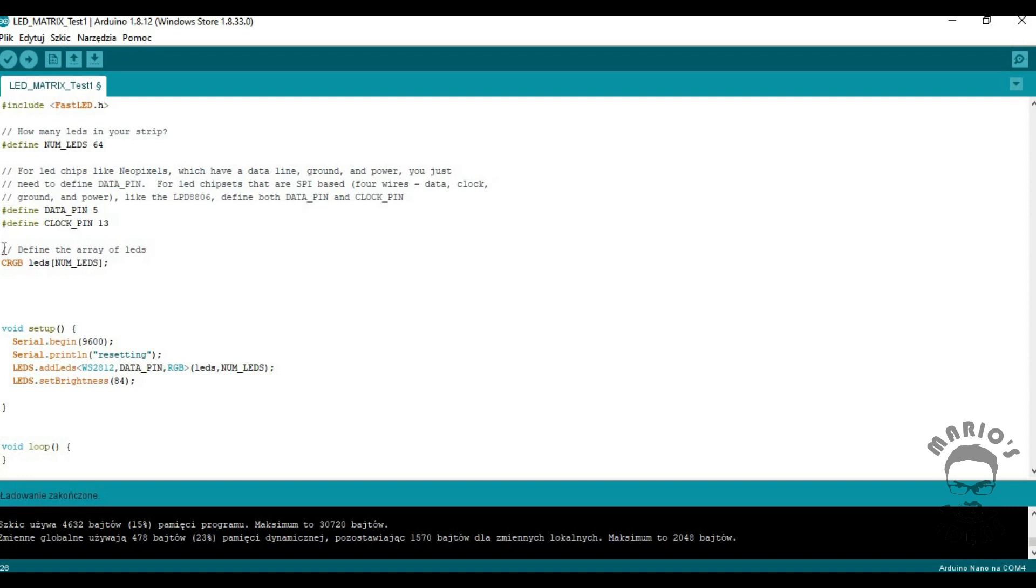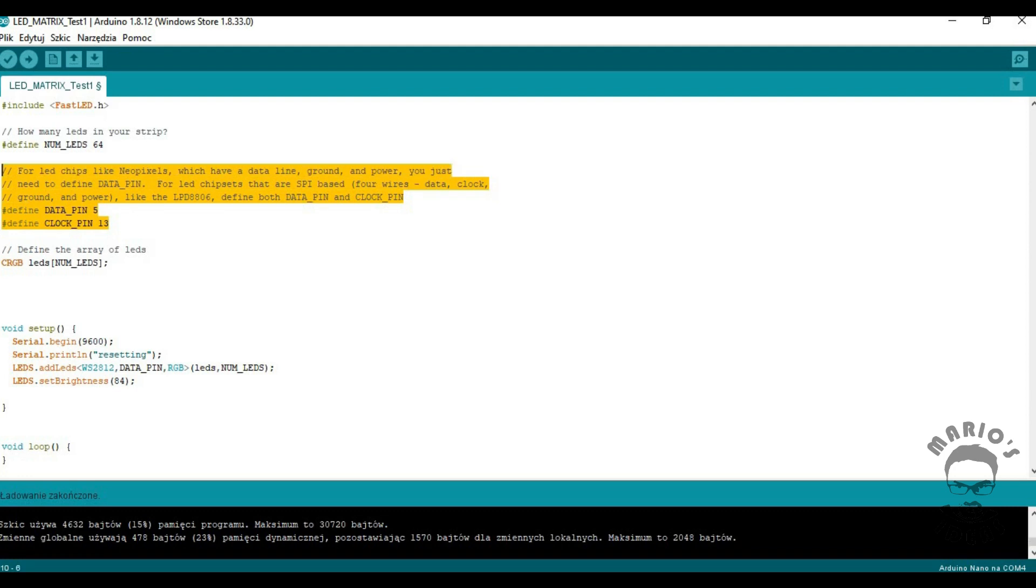At the beginning of the code, you can see that there is a reference to the FastLED library. Then we have to specify how many LEDs we have and specify the Arduino data pin we are connected to.